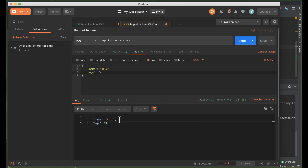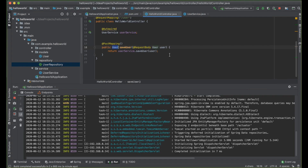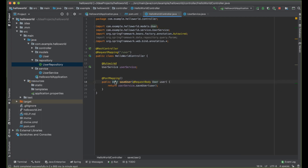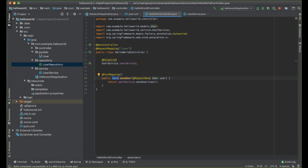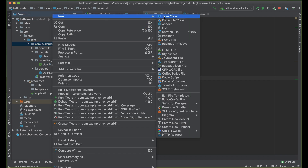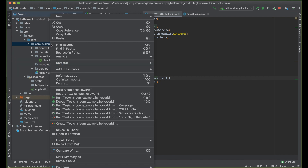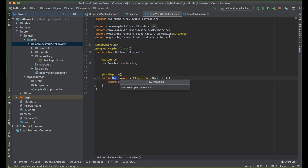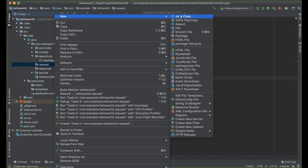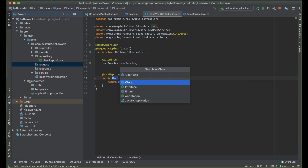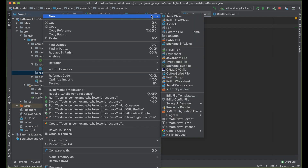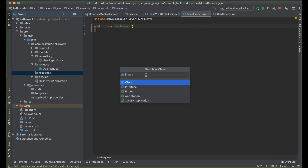What if we want to return an ID plus name plus age? We used User here as the response, but we need to add a response object to separate concerns — we leave User as our entity object and have a UserResponse. We're going to create another package called response, and the last package we'll call request. Under request, we create UserRequest. Under response, we create UserResponse.